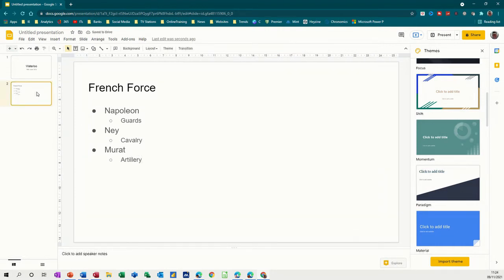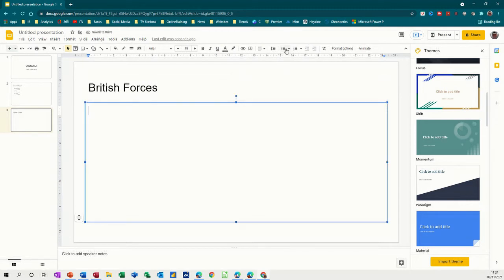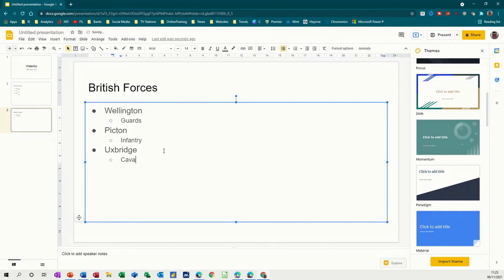So get a new slide with Ctrl M for the British forces. British forces, and then again I want a bullet list. We've got Wellington, Tab, Guards, Enter, Shift Tab, Picton, Enter, Tab, Infantry, and the last guy, Shift Tab, Uxbridge, who's in charge of the Cavalry.